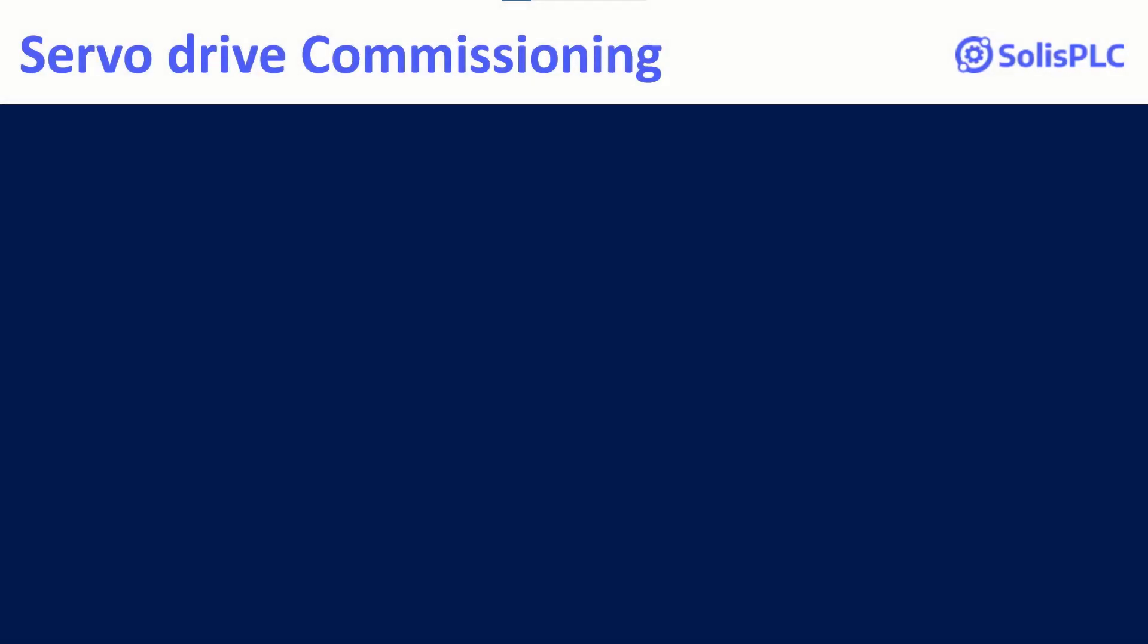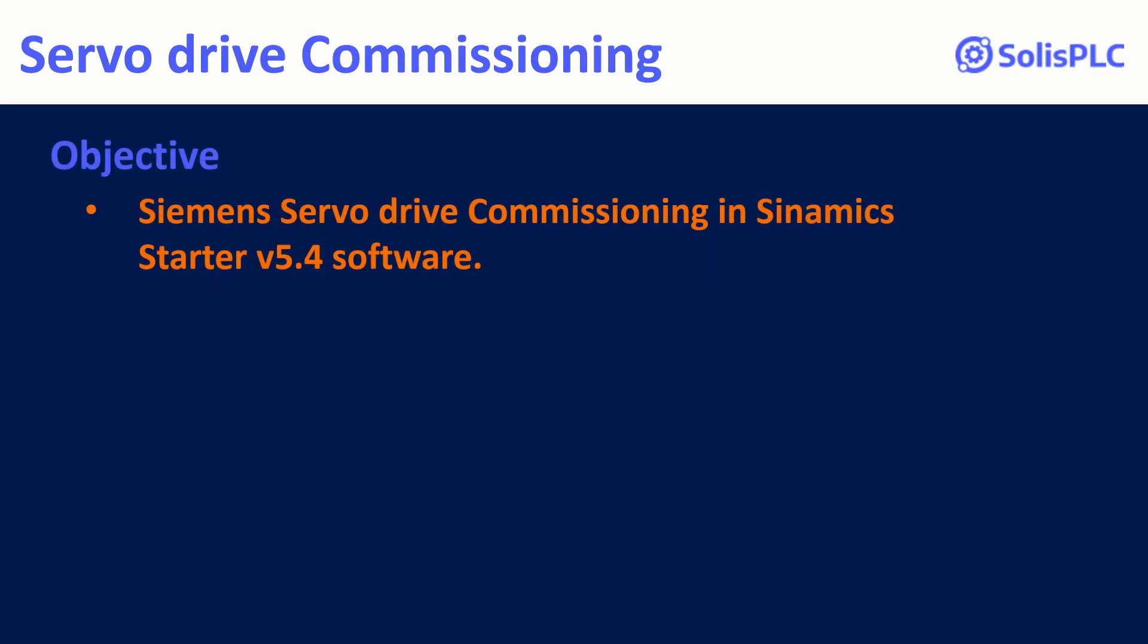Hi! In this tutorial, we're going to cover all the necessary steps to commission a servo drive from Siemens Automation, utilizing the software Sinamics Starter version 5.4. The device could be a pre-existing device with previously configured parameters and operational settings, or even a newly acquired device which would be on factory settings.